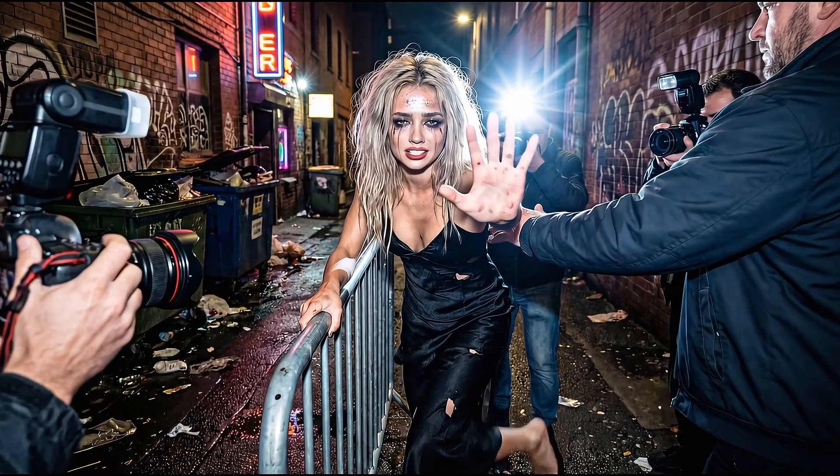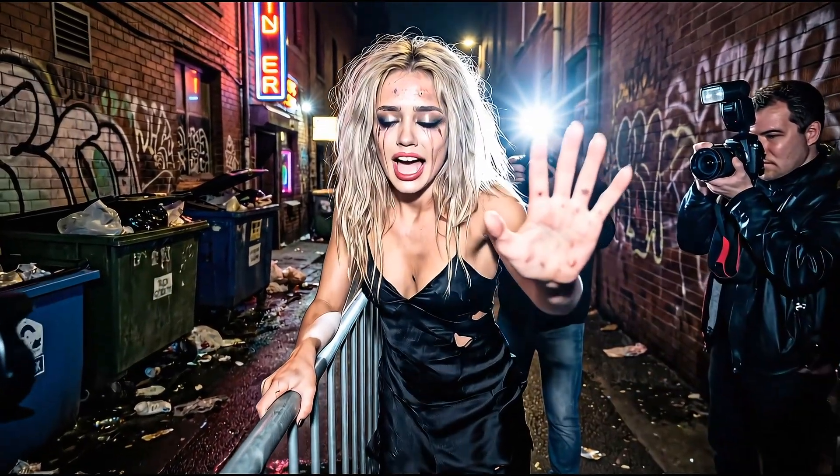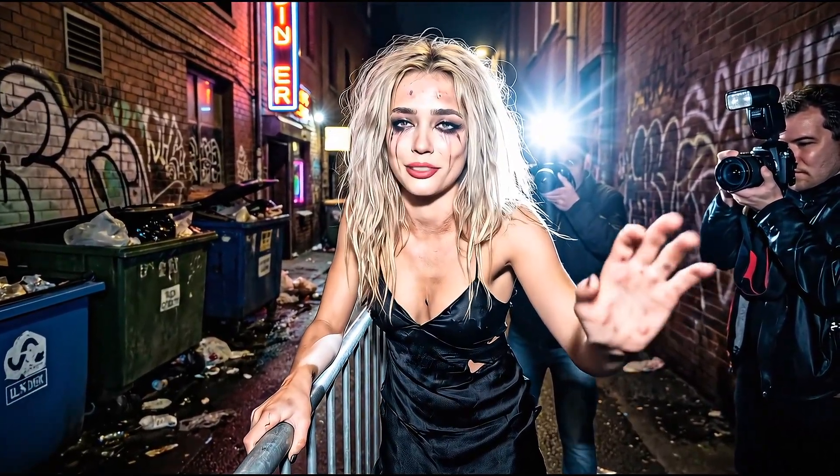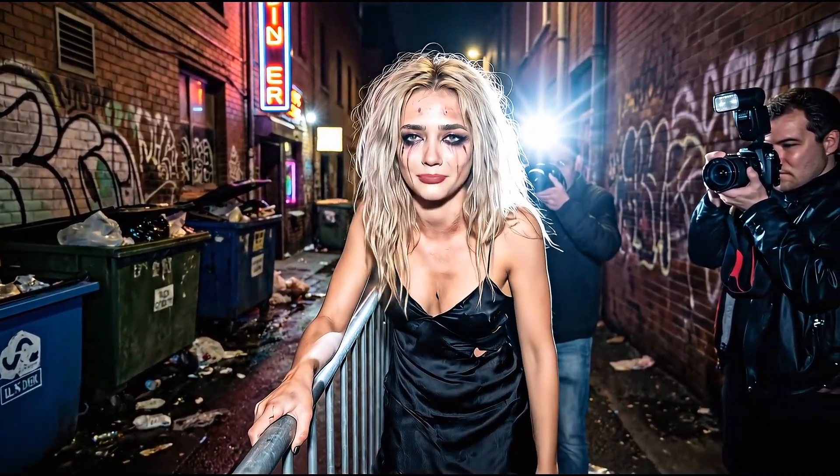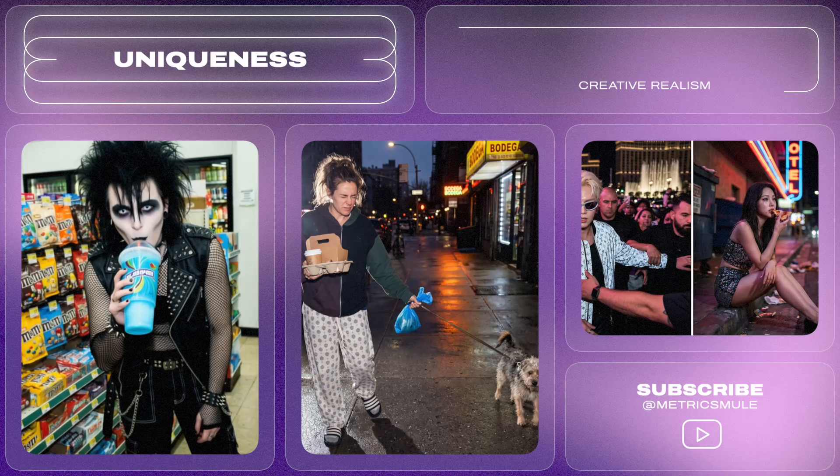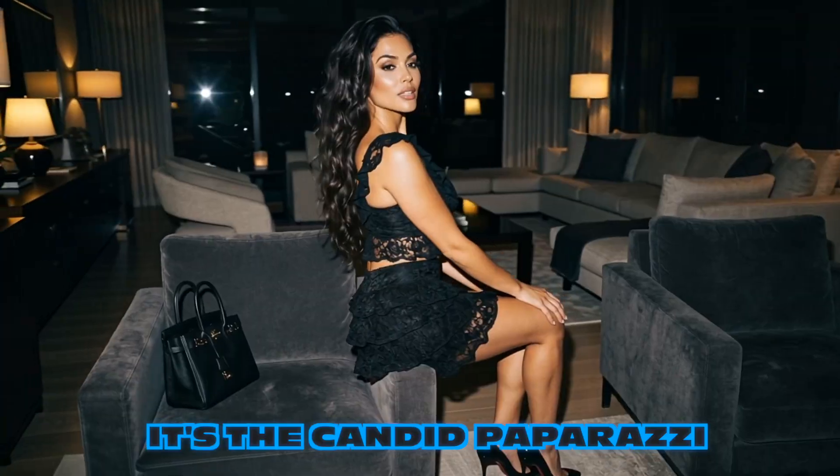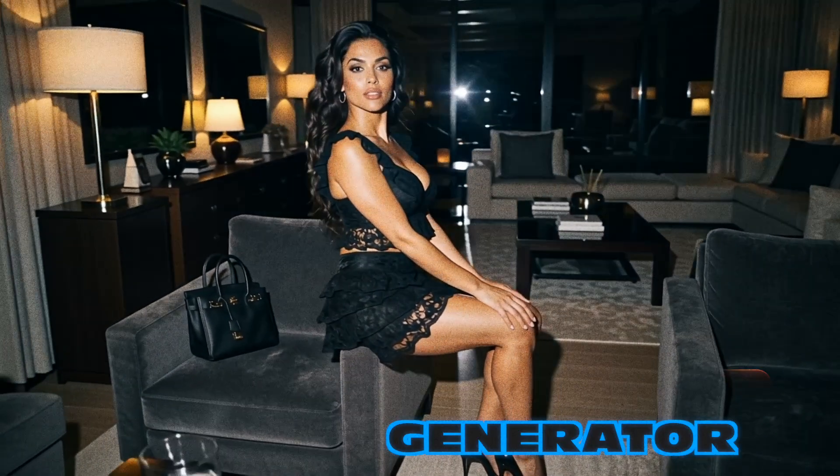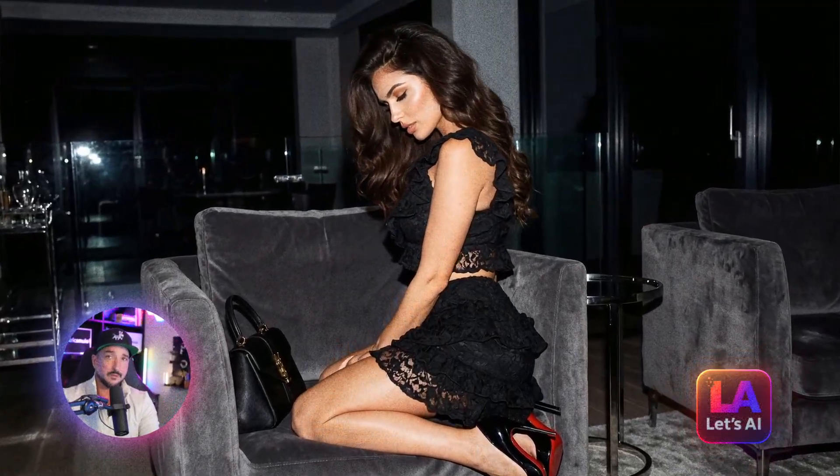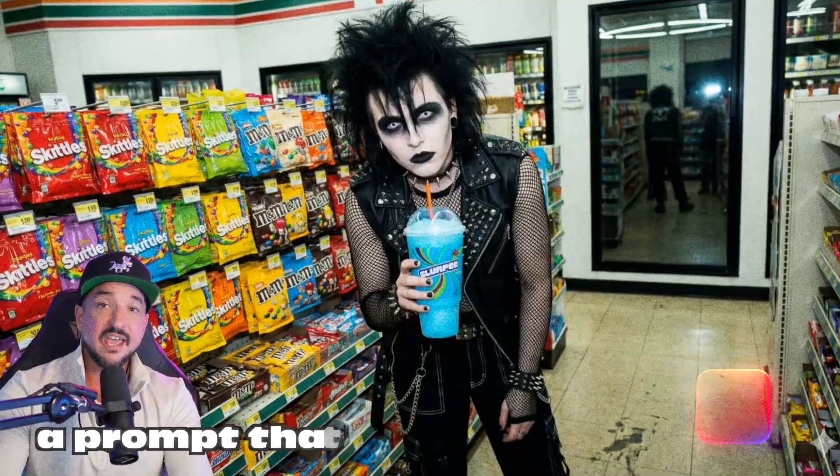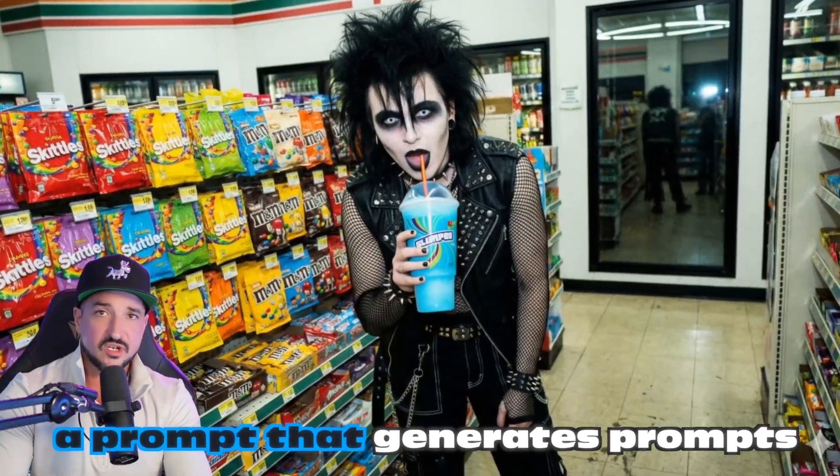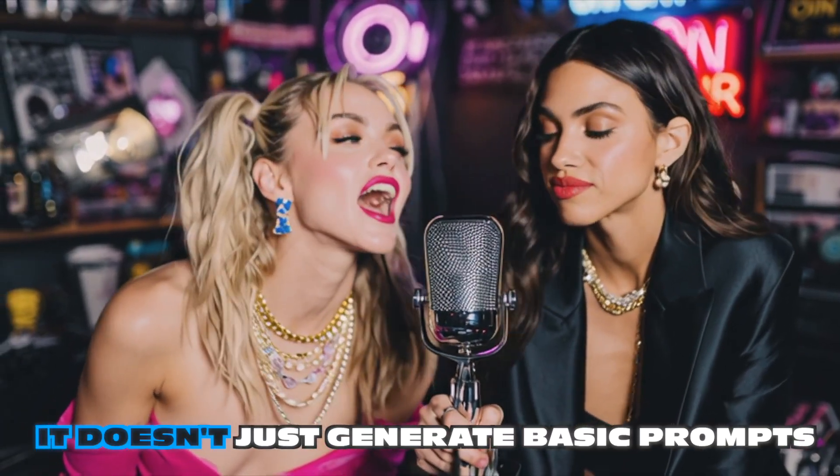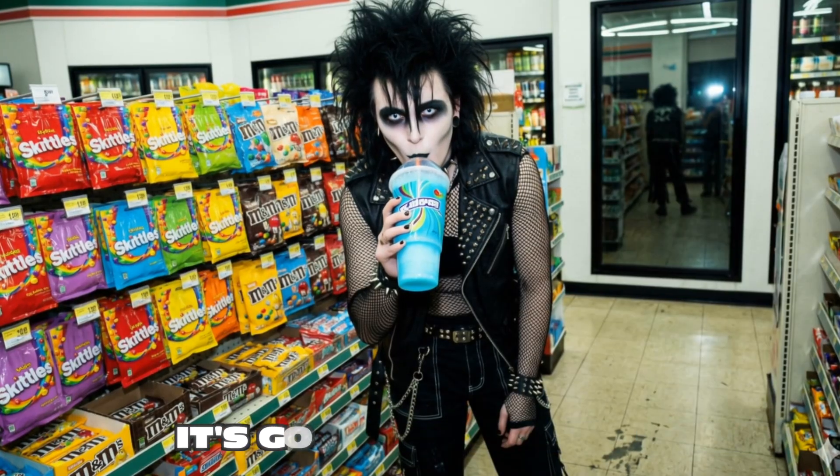These are actually tears of joy because Eric just made me come to life with the best prompt. This is one of my favorite styles of AI images. It's a combination of uniqueness, creativity, and extreme realism. It's the Candid Paparazzi AI Image Generator. This is not actually a prompt. This is a system prompt, aka a prompt that generates prompts.